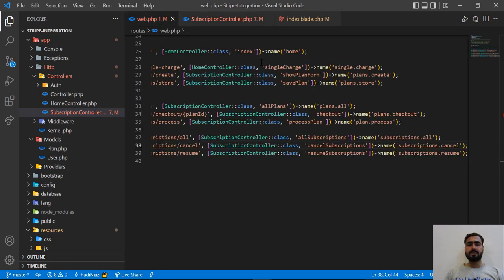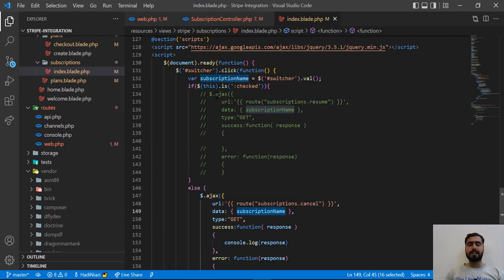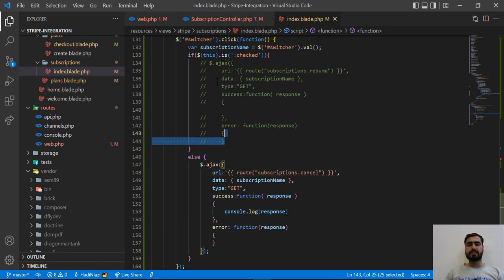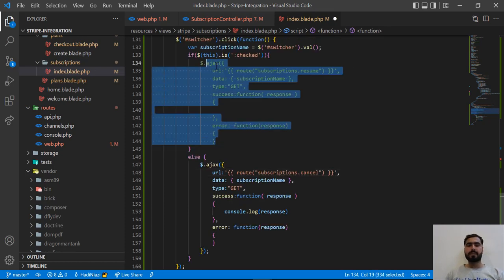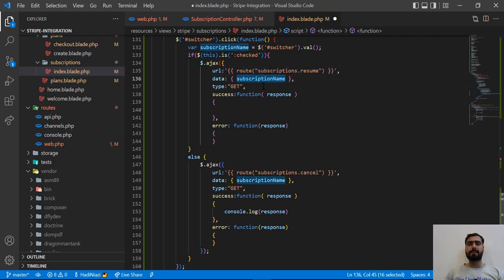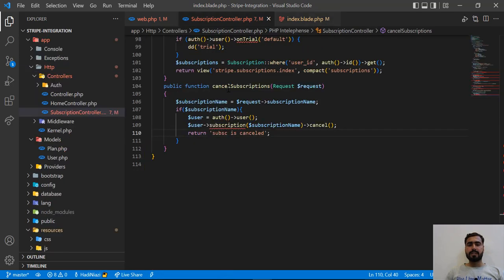Here we are sending our request from this checkbox — if it is not checked, we are going to send this request. Now the time is to send this request when the checkbox is checked. This will send the request to the resume route which we created in the previous video, and here we are sending the subscription name. Our method is GET.